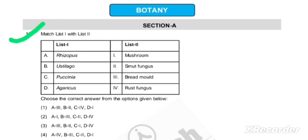The first item in List I is Rhizopus. Now we have to match Rhizopus. What is Rhizopus? List II mentions it is bread mold — so that matches option A. Next, item B is Ustilago.